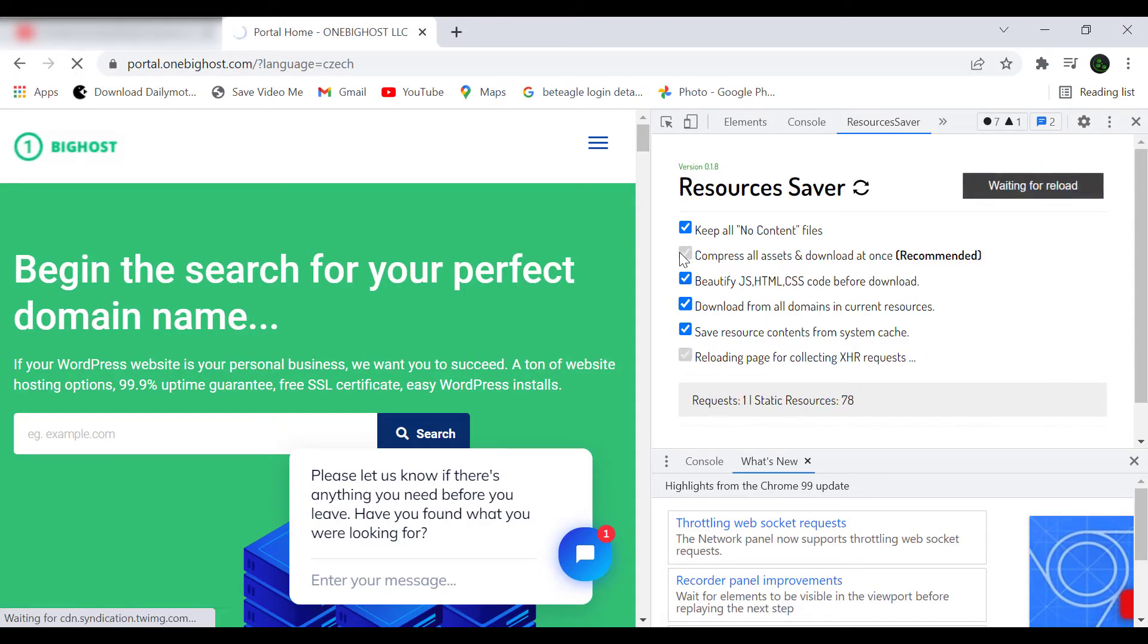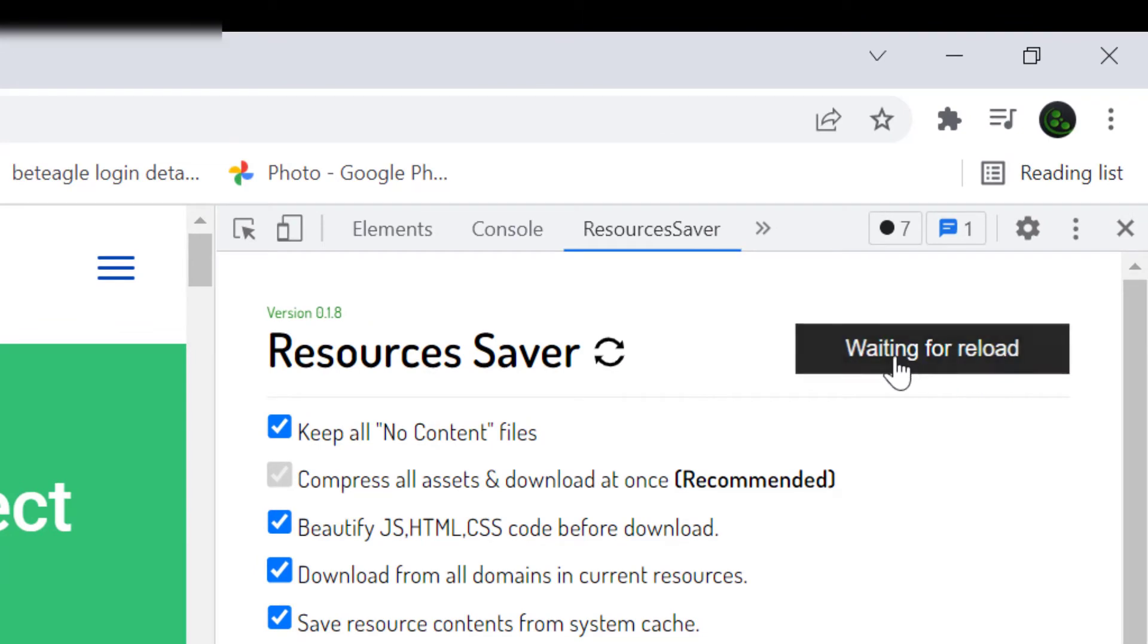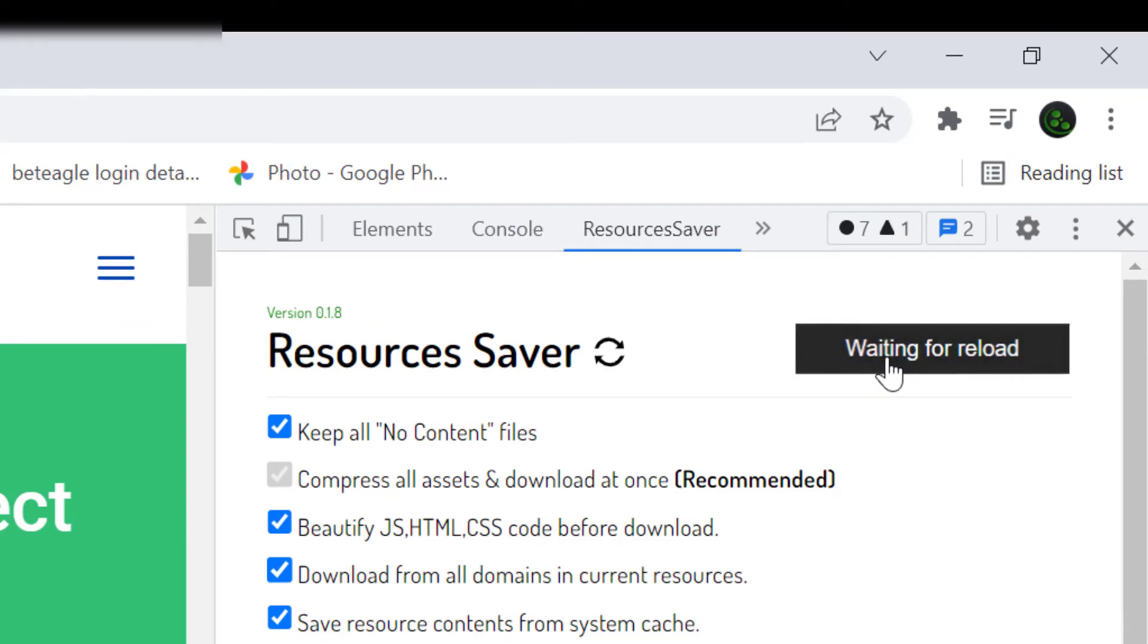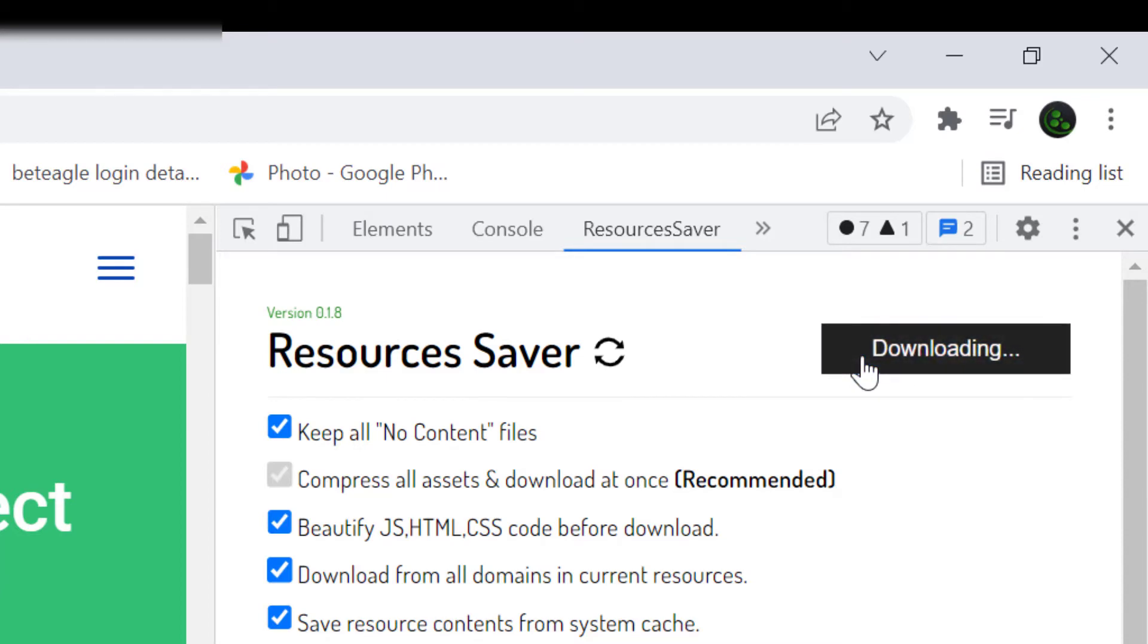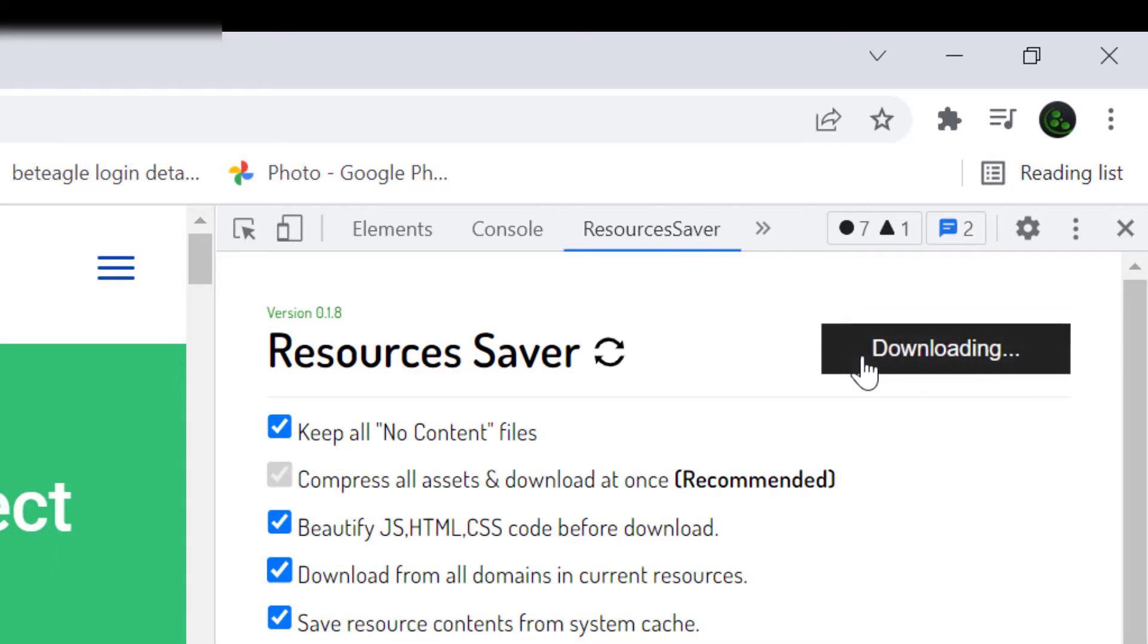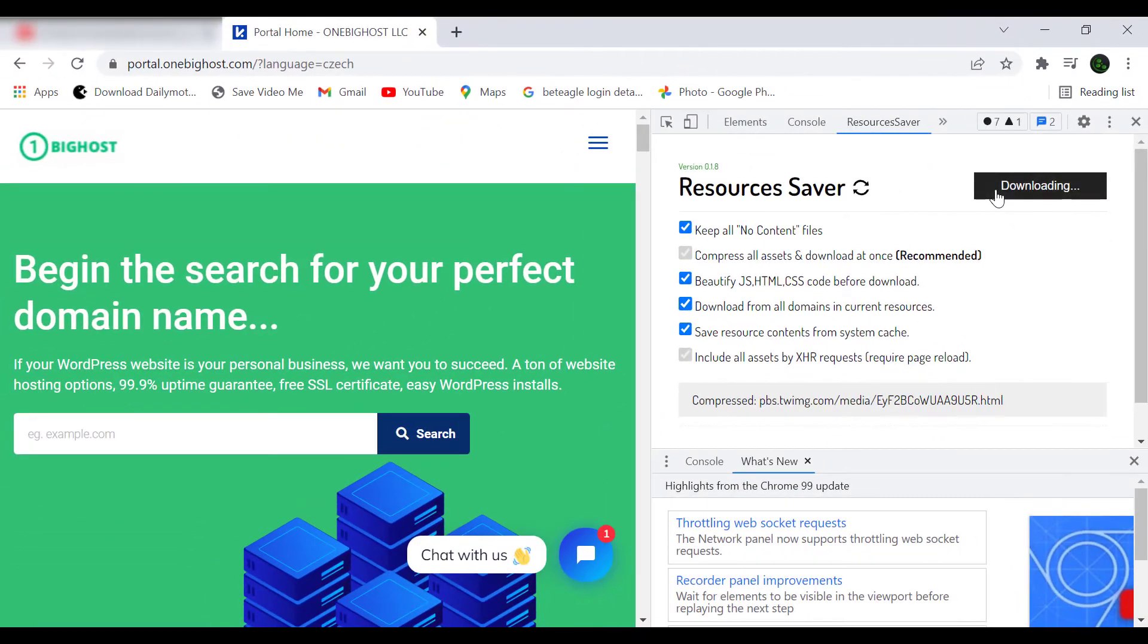collect all files that are used in this website. Now it is collecting and waiting for reload. Yes, it is ready to save. Now we need to just click on 'Save All Resources' and it will start downloading automatically. Now you